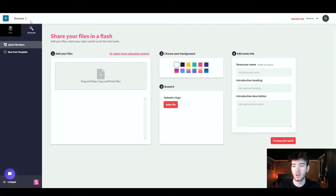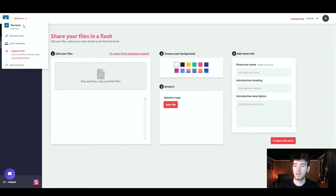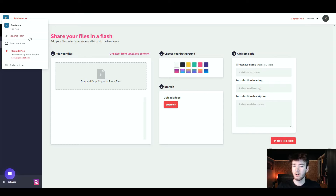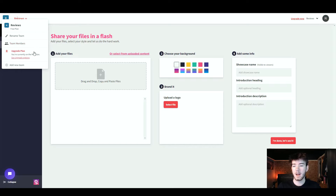In the top left hand corner you have this section which should say your name. Once you click on that you can see your plan — right now we're on the free plan and not any paid subscription. Below that you can rename your team, see any team members, and upgrade your plan.